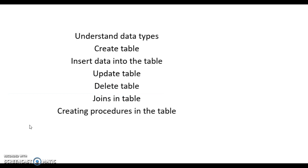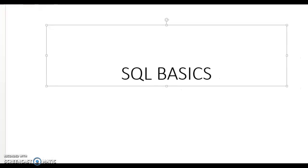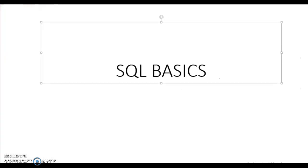Then guys, the next thing what we are going to understand is understanding data types, then creating table, inserting data into the table, updating table, deleting table, joining table, and creating procedures in the table in your SQL. So I guarantee if you understand these things well, then you will surely get placed in any company.